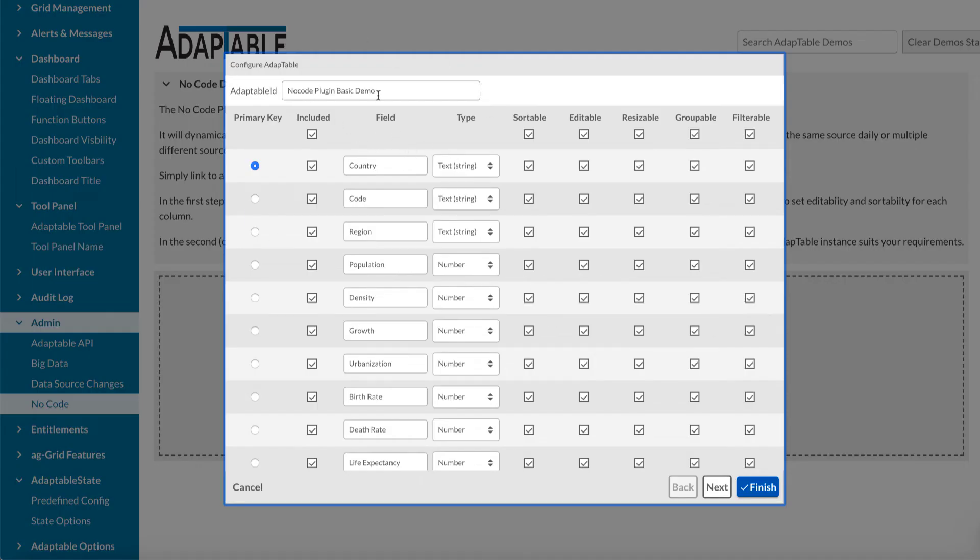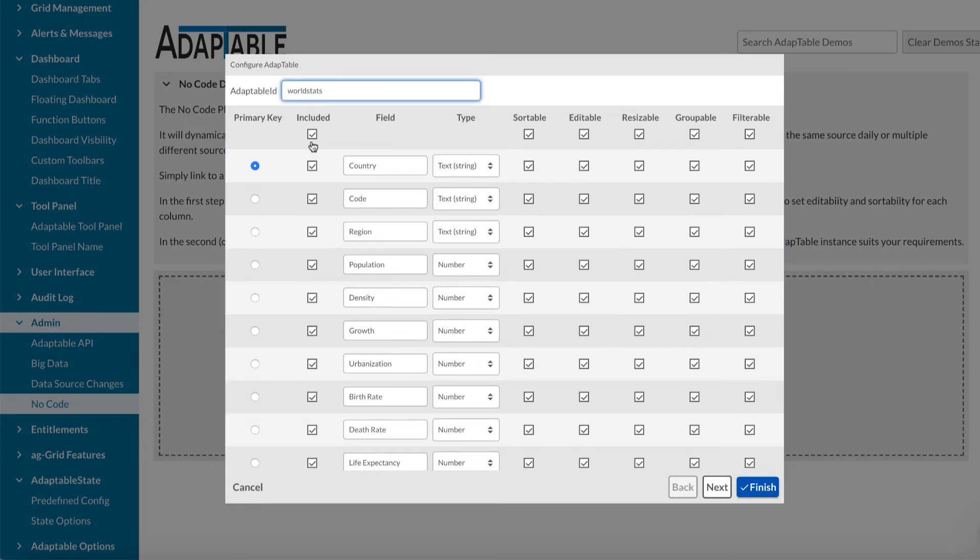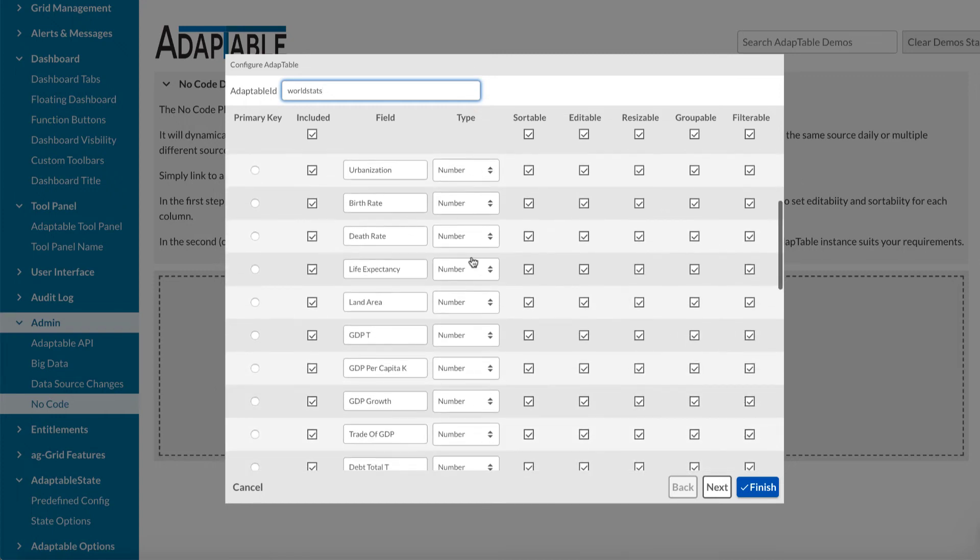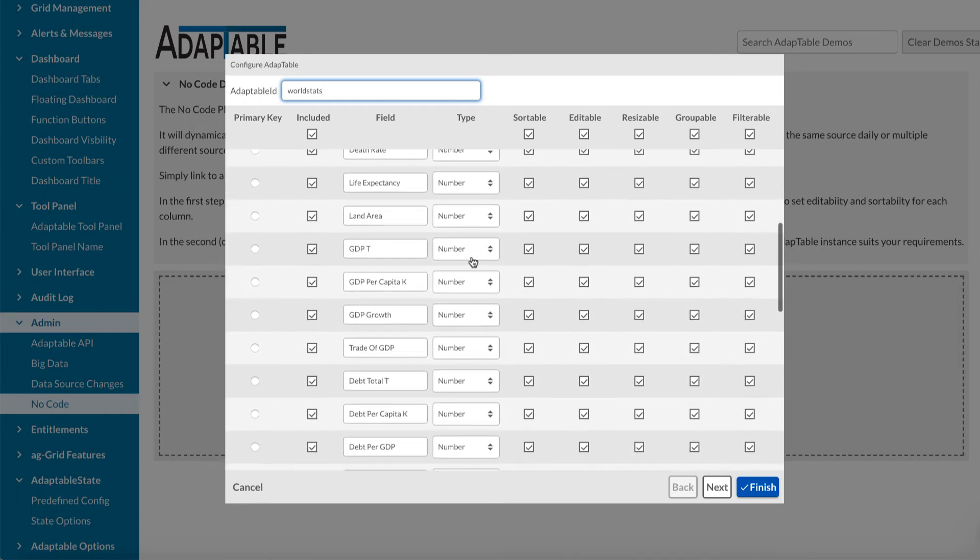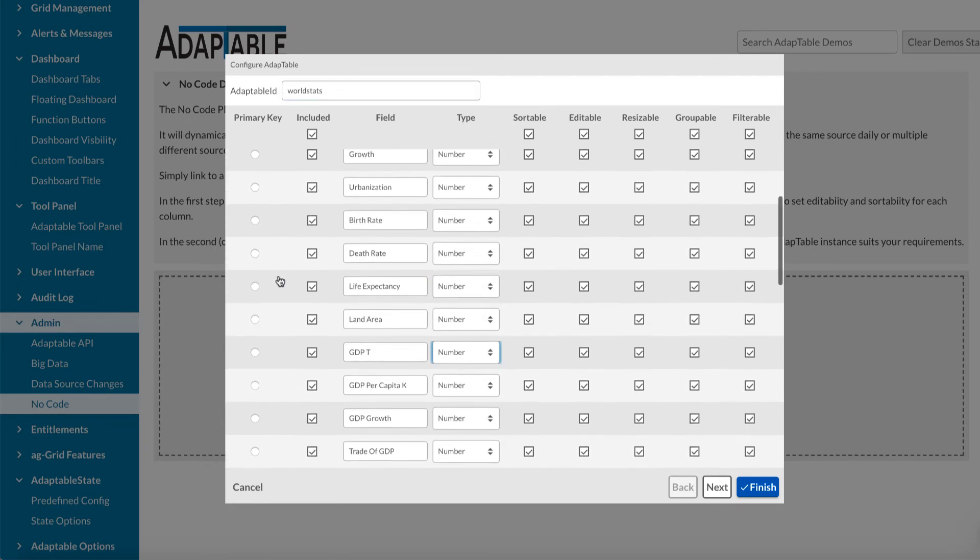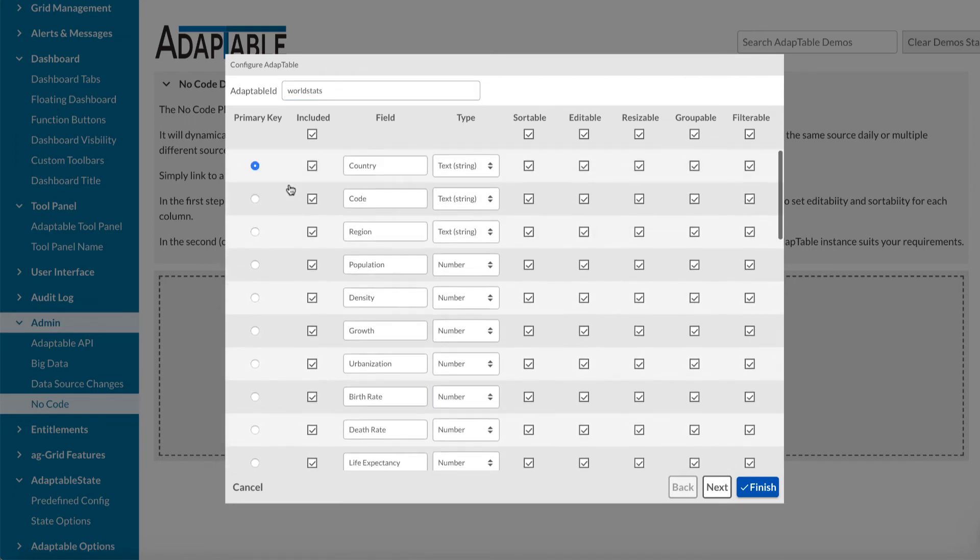It gives it an Adaptable ID name. We'll change this. We'll call it WorldStats. And it looks at all the columns and it guesses for each one what the type is. So you can change it. If you think it's wrong, you can change it to something else. It tries to work out what it thinks is unique, usually the first one, which in this case is correct.